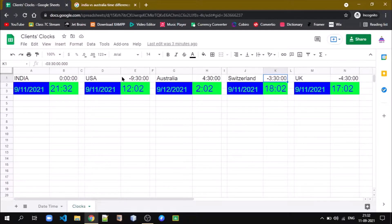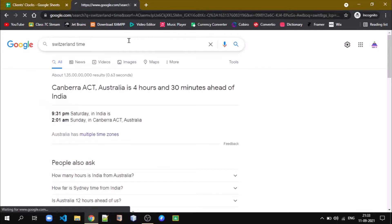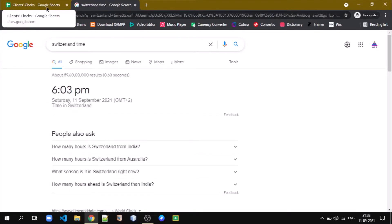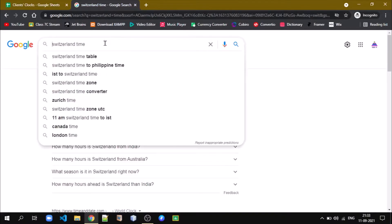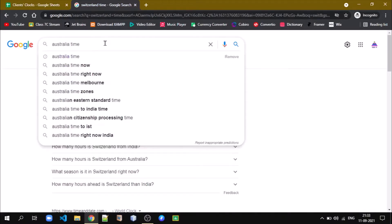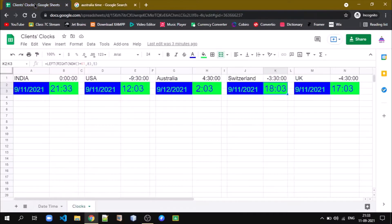Now we can validate the results. The current time for Switzerland — let's check — it is 6:03 PM Saturday, and you can see it matches. Also note that in India it's the 11th of September, but in Australia it is already 12th September. Let's validate Australia's time: it shows Sunday, 12 September 2021, and the time is 2:03 AM, which matches the expected result.